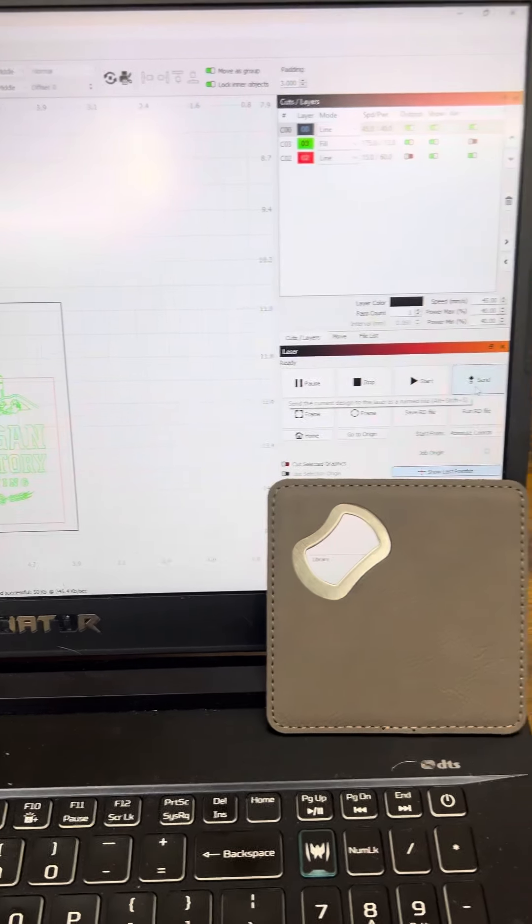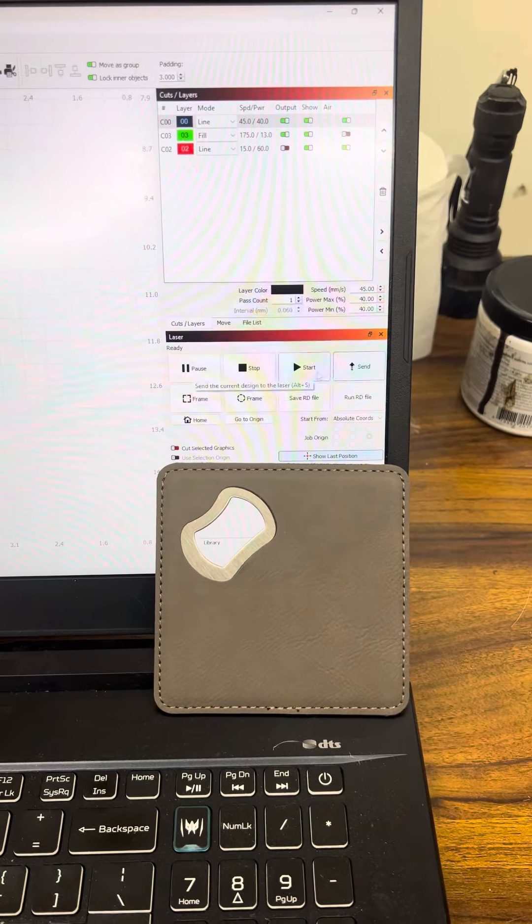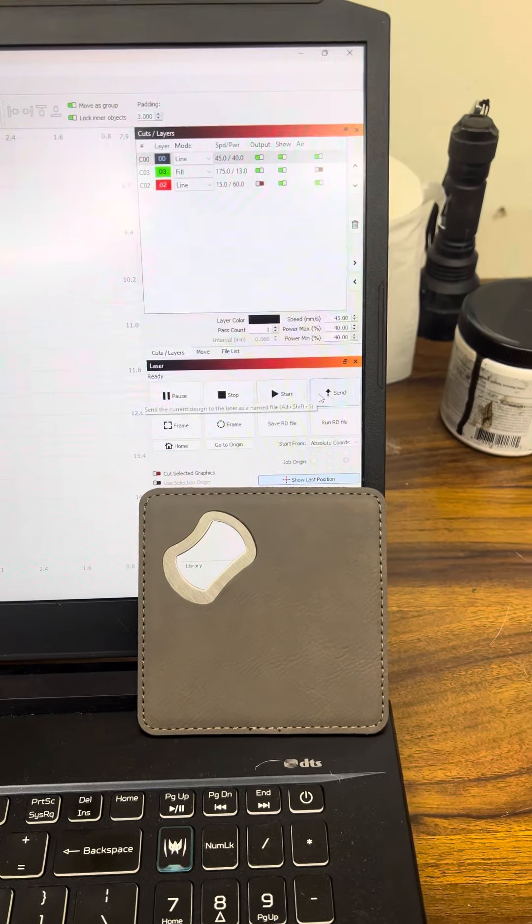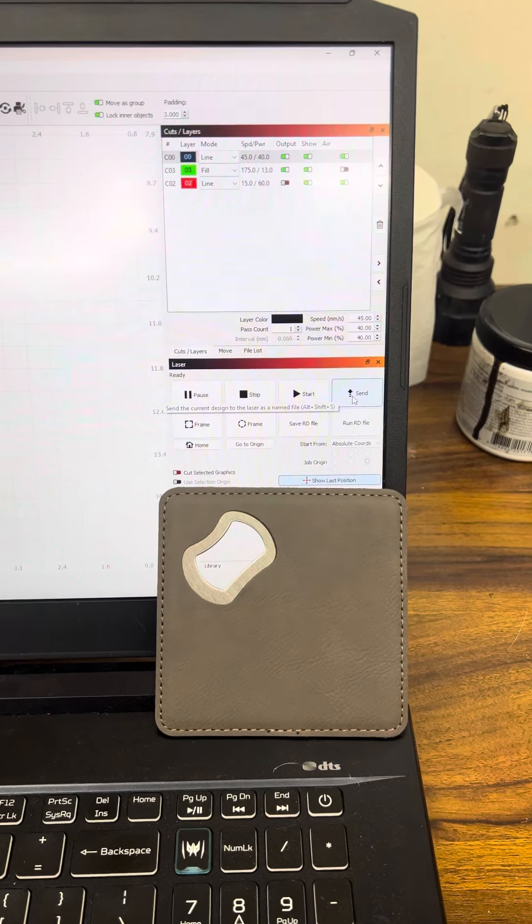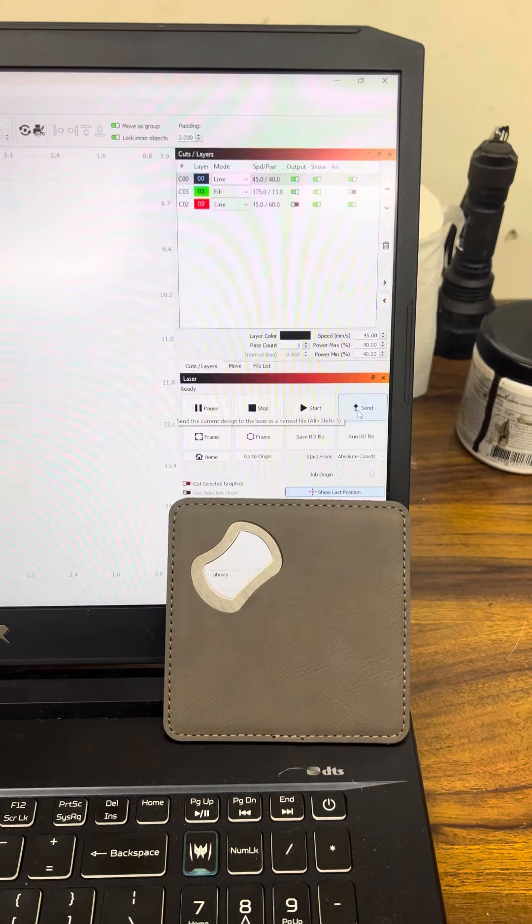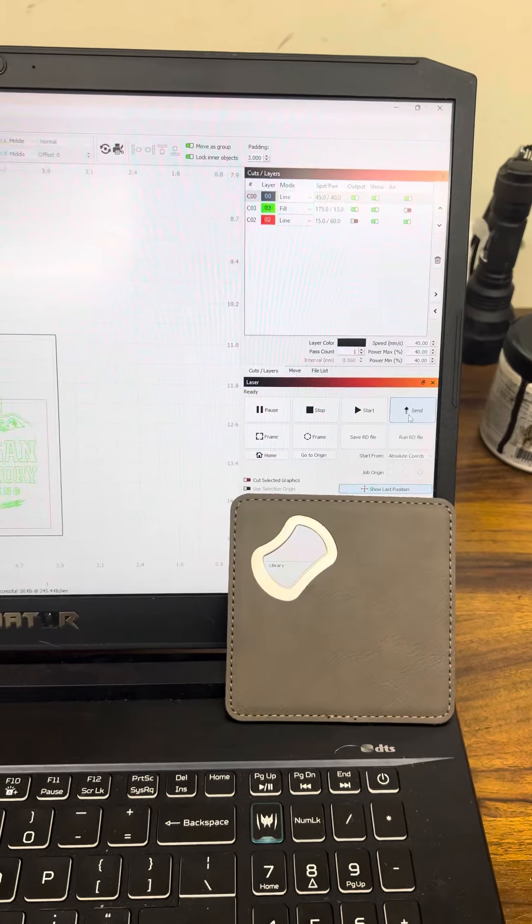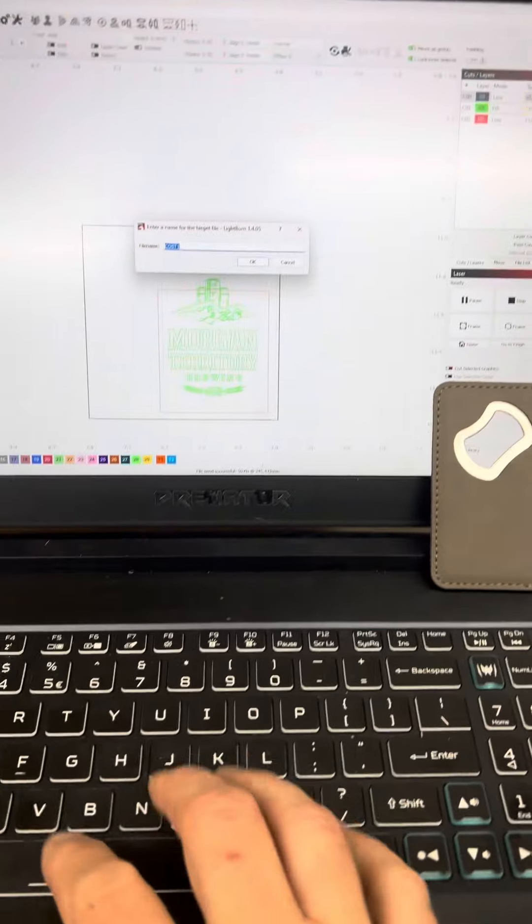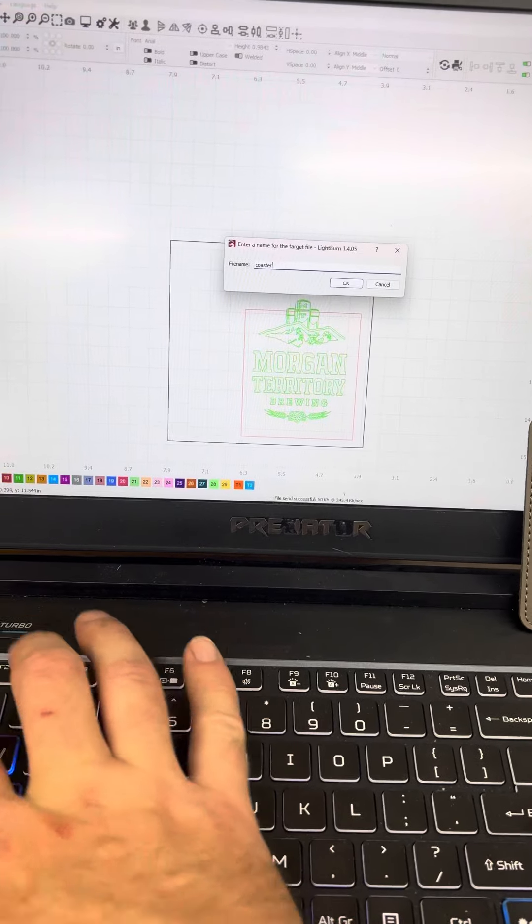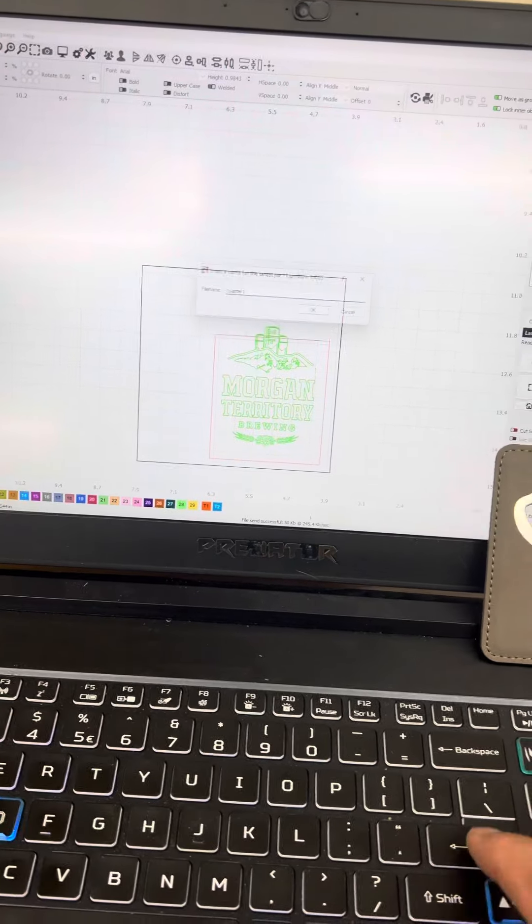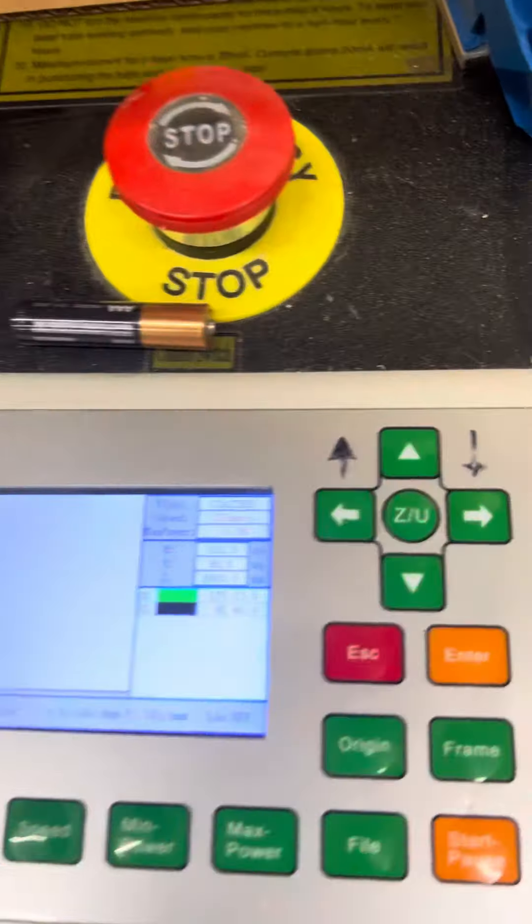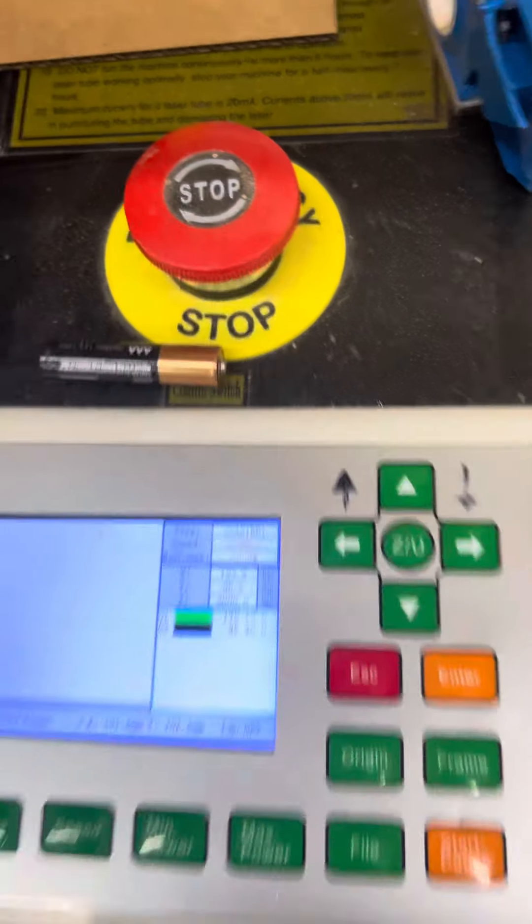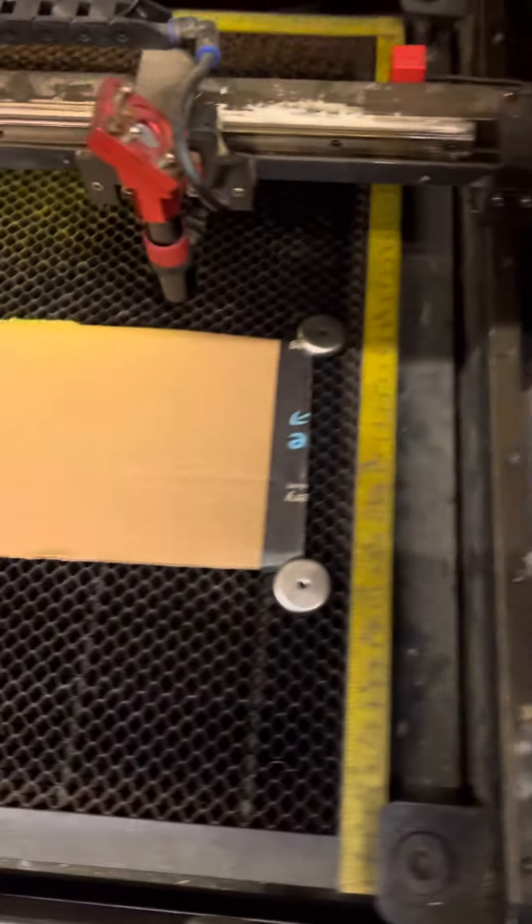So I always send from Lightburn. I never start it. It's scrambled stuff before and ruin projects, but never if I've sent it. So I send, give it a name. Coaster one, hit okay. Loaded coaster one here. So hit start.